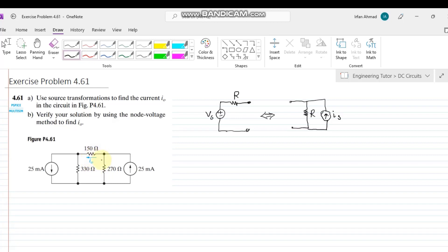In order to solve this circuit we have to find out the value of I0 by using the source transformation method. This is exercise question 4.61. We have to find I0, and then in part B we have to verify that the quantity found by source transformation is valid.